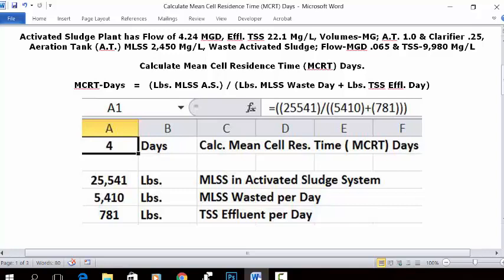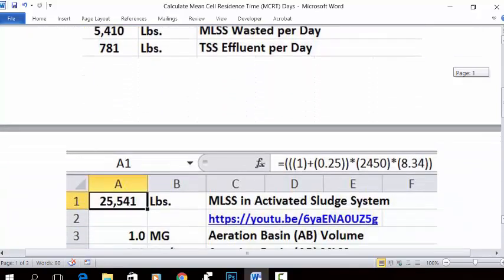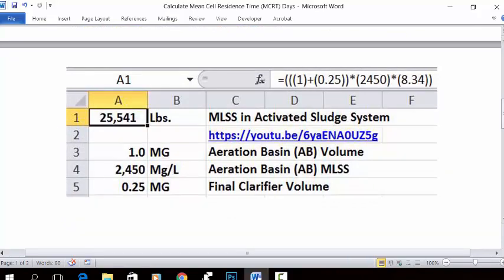Now let's look at how we get the three numbers inserted into the formula segments. The first is 25,541 — MLSS in the activated sludge system. Here is the solution with the description, the link, and the value of 25,541.